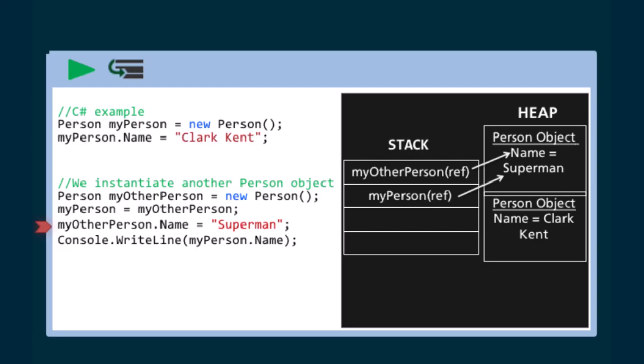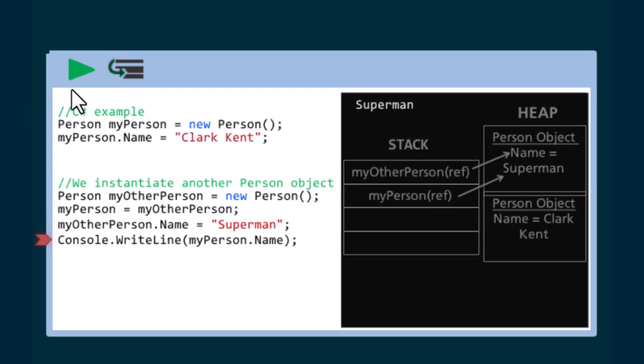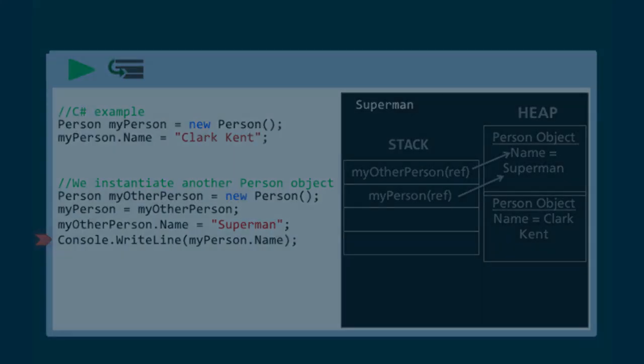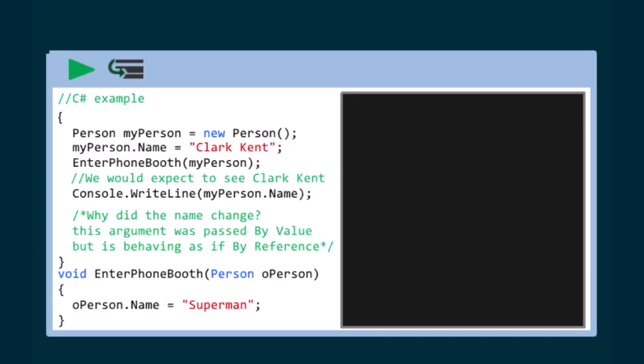There is no longer a reference pointing to the first person object and the next time the garbage collector runs, the object referenced by myPerson will be disposed of. It is important to understand how this behavior impacts reference types when they are passed as arguments in method calls. Let's look at another example.